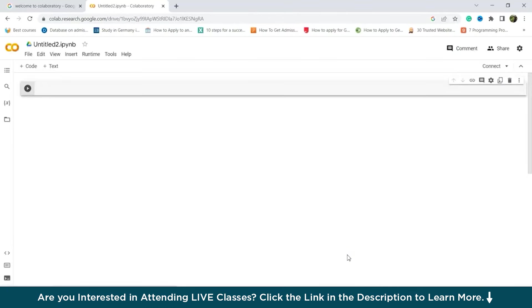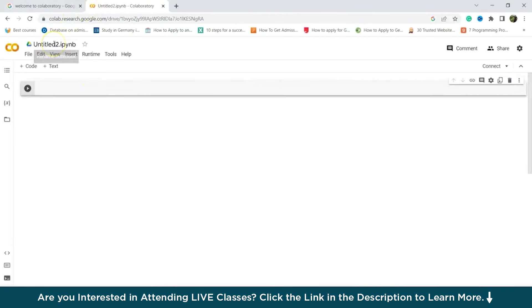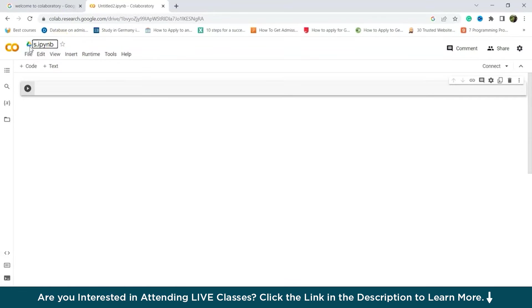To give it a specific name, simply click on the current typed title name. So as we've clicked on, to give it a specific name, simply click on the current typed title name on the notebook and make the desired changes. So let's say we want to make it SP1. Let's just type the name.